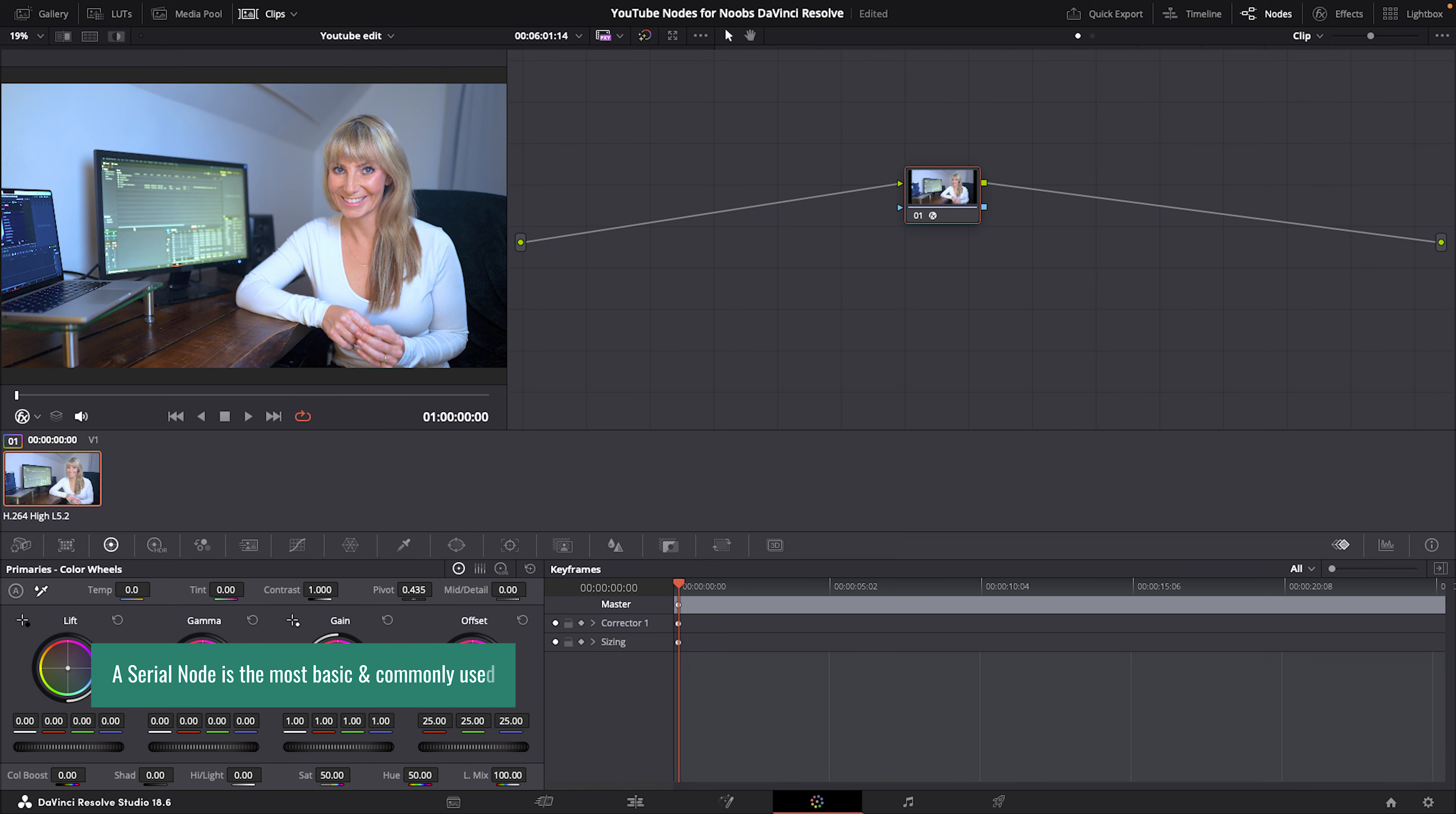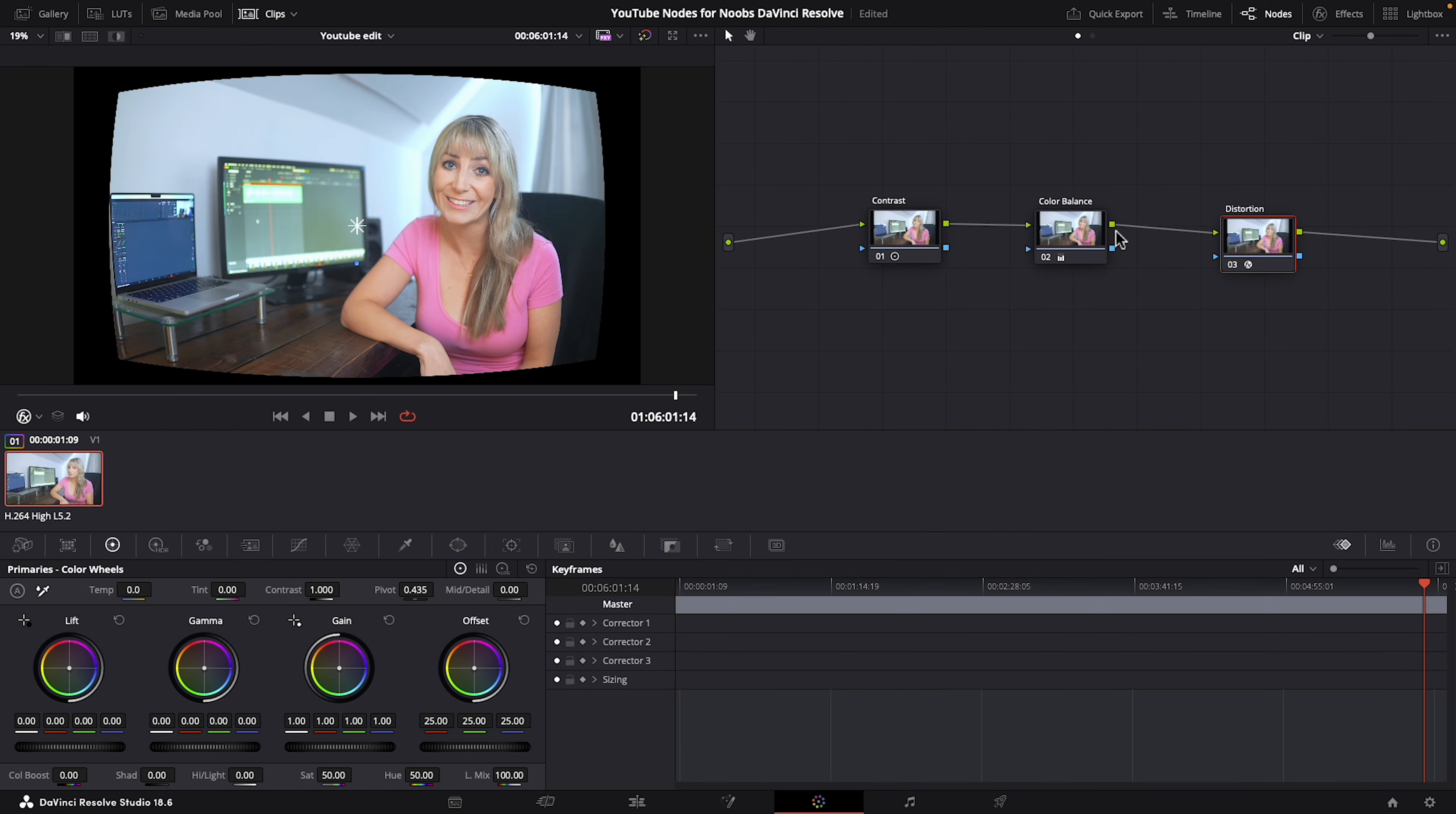A serial node is the most basic and very commonly used type of node. In a serial node structure, each node processes the image one after another in a linear fashion. And I know this might sound a bit confusing now, but as we continue on, you'll get it more. This sequential flow is what lets you organize and control the adjustments you make to your footage.